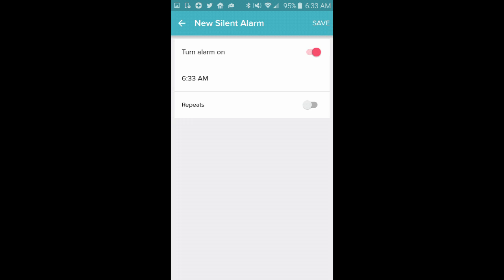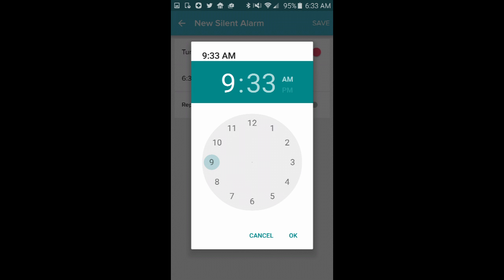And that's going to take me here, turn the alarm on, and you can see it's set for 6:33 a.m. So I'm going to click the Time.